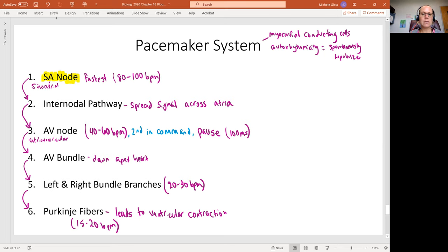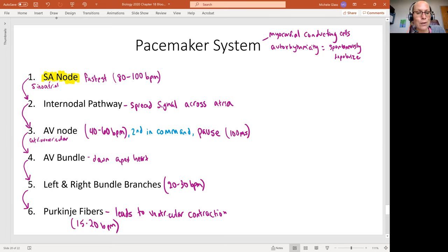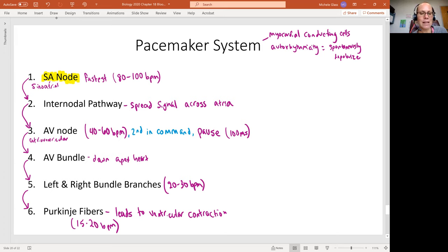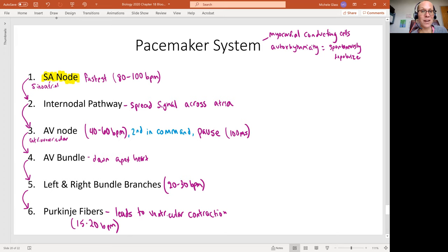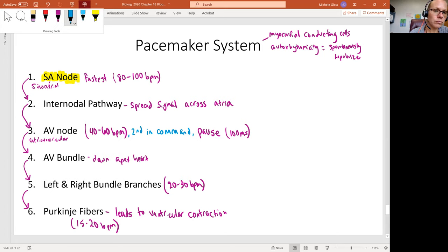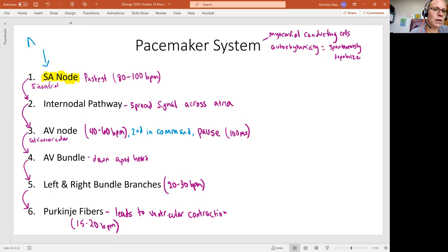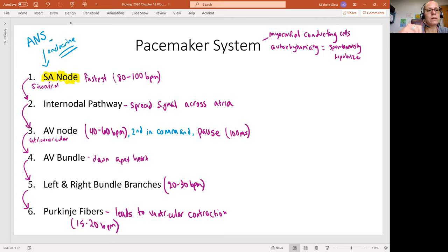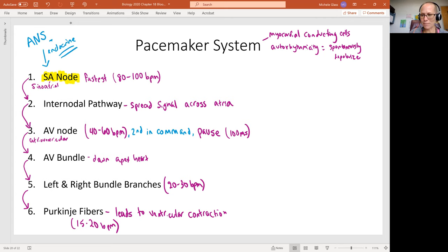So what this means is that if the SA node is not in command, then the AV node can take over. If the AV node is not working, we still see that the bundle branches can spontaneously depolarize and worst case scenario, the Purkinje fibers will. Now, in all these cases, we are expecting the autonomic nervous system and the endocrine system to really influence what's going on at the starting point of the SA node.